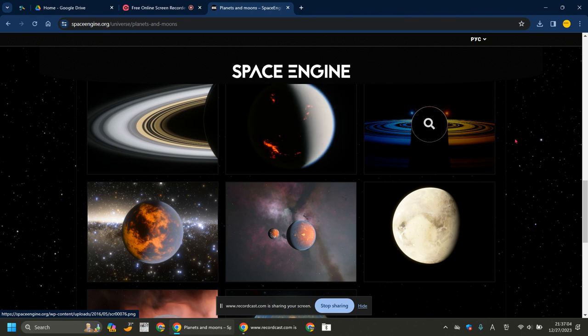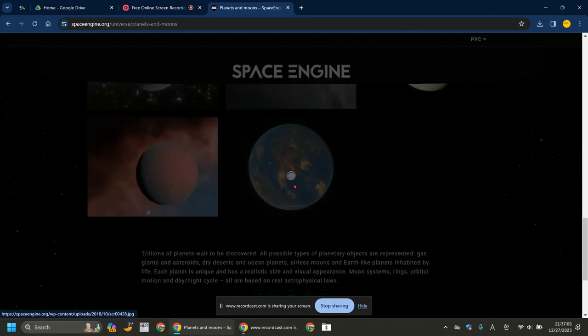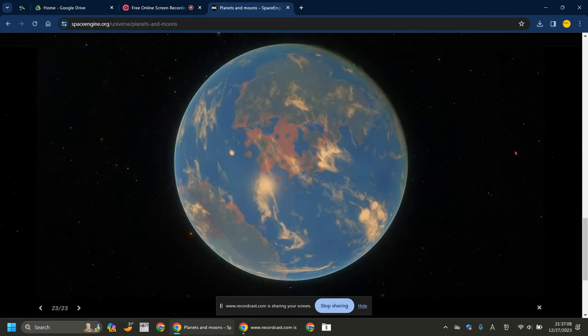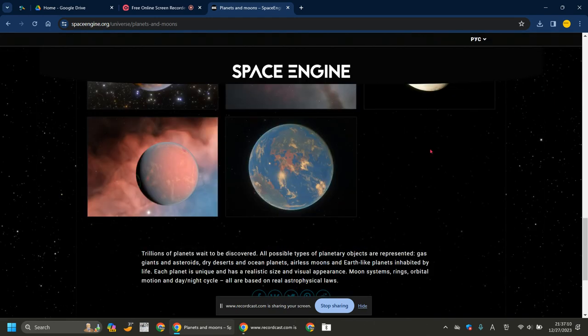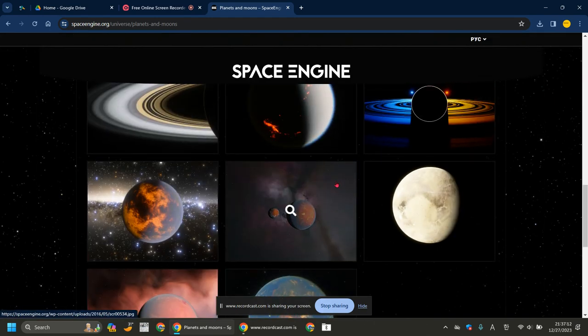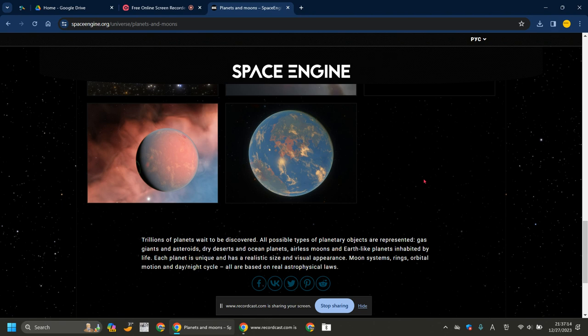Looks like a black hole, but I could be wrong. This is definitely Earth, most likely. Maybe it's not, but I really do think it's Earth. Trillions of planets wait to be discovered.